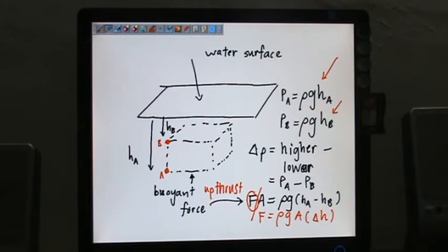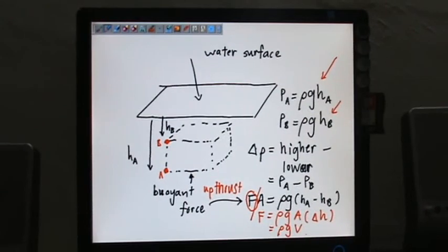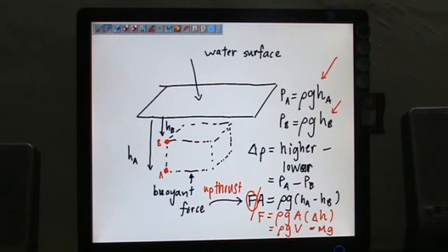A H is volume, so you have Rho G V. And because of it, you can actually say this is the weight of the water, because Rho V is actually M, so M G. So this is the weight of the water being displaced.